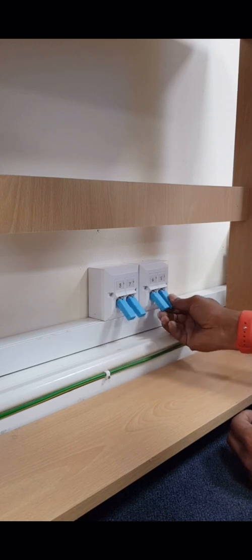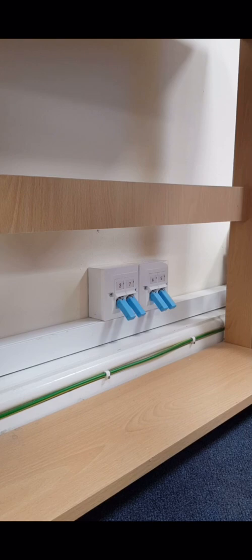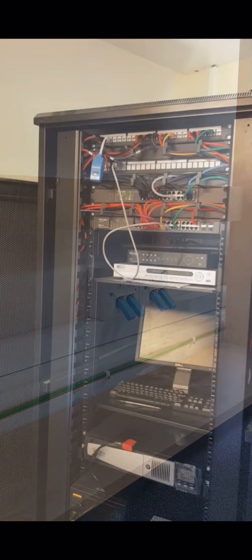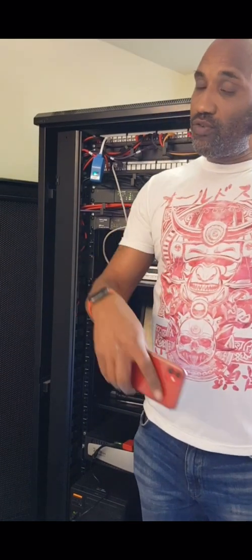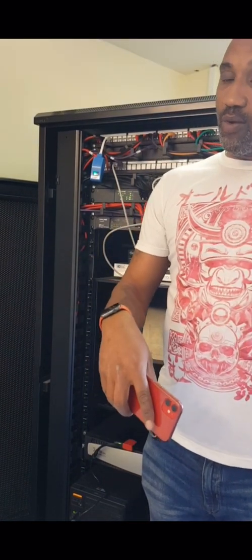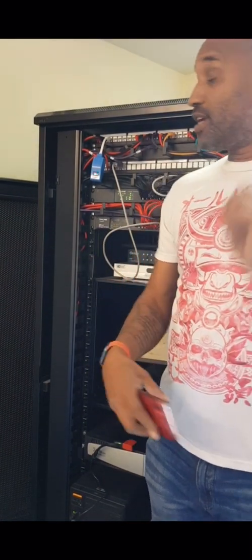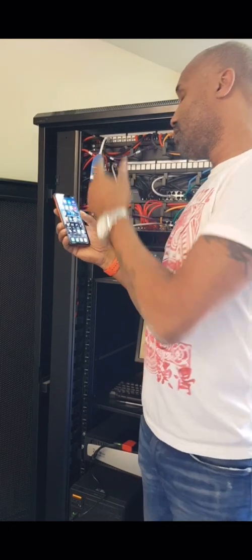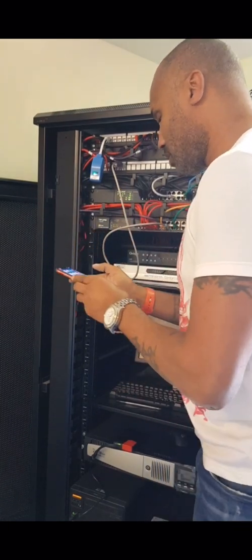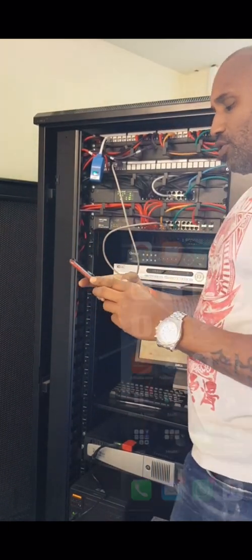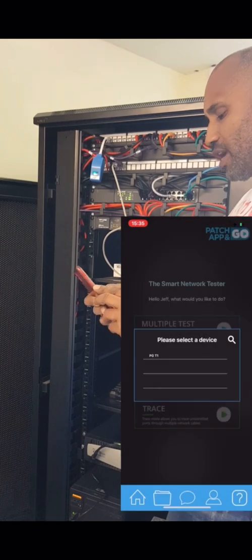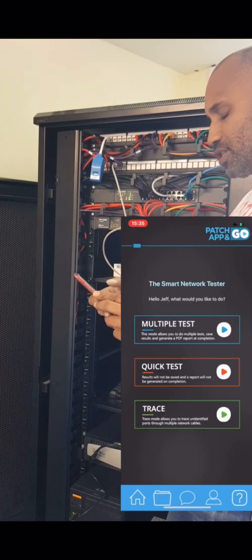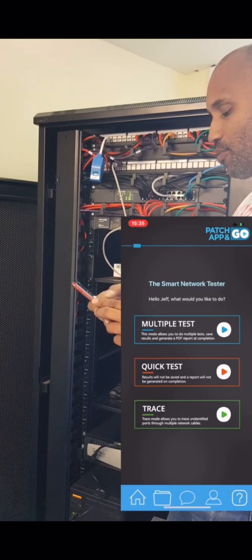We're ready to test. All of our remote plugs are plugged into the network points downstairs and our dongle is in the cabinet. We'll launch the app and connect to the dongle via Bluetooth, then click on Multiple Tests.